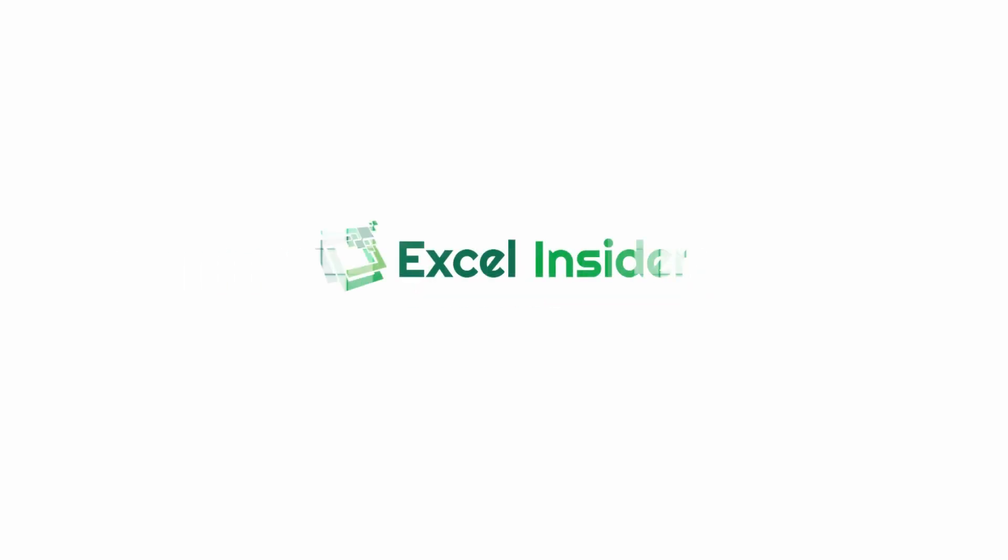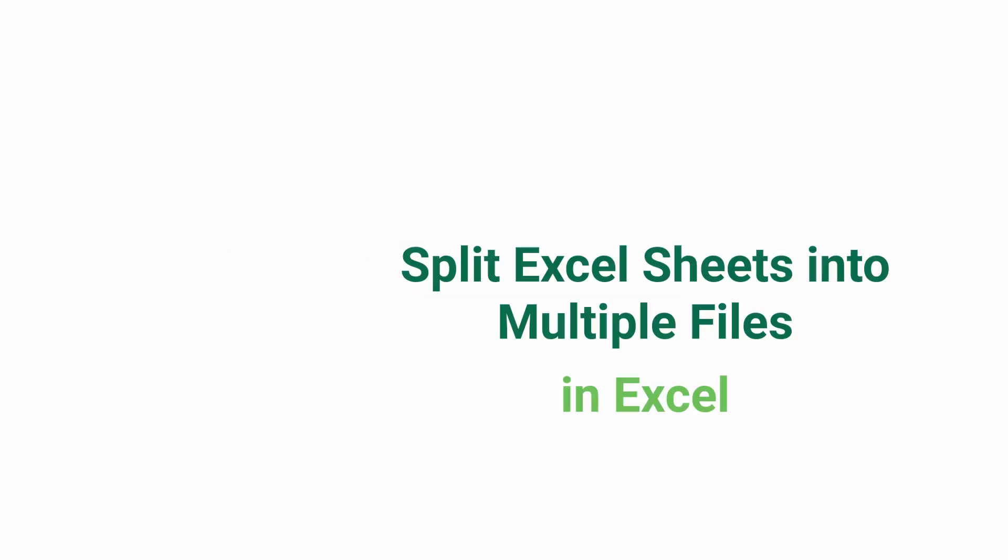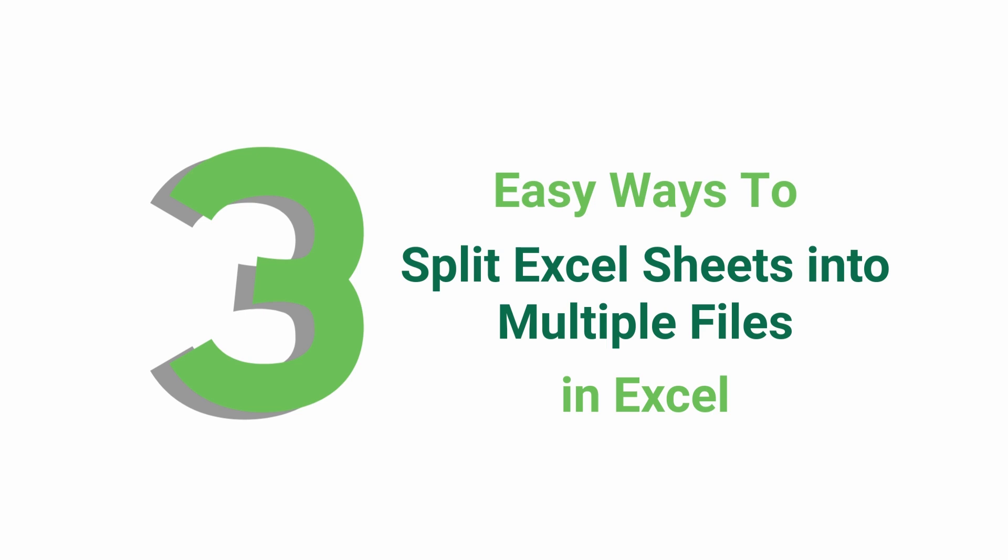Hey everyone, welcome to Excel Insider. In today's tutorial, I'll show you three easy ways to split Excel sheets into multiple files using Microsoft Excel 365. Let's get started.